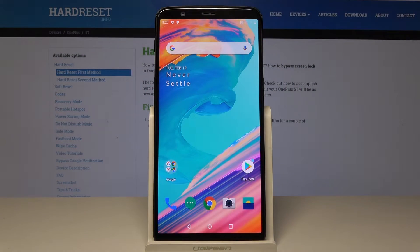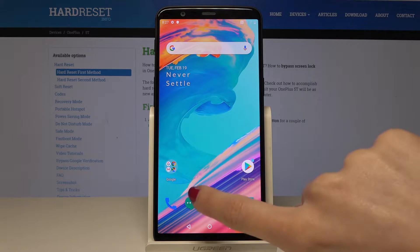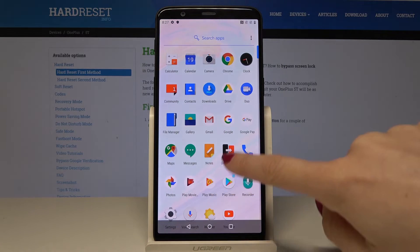Here I have OnePlus A 5010 and let me show you how to change the phone size on the following device. So at the very beginning, open the list of all apps, then find and select the settings.